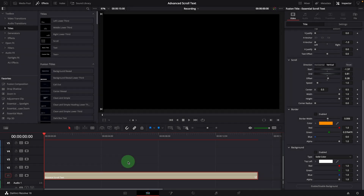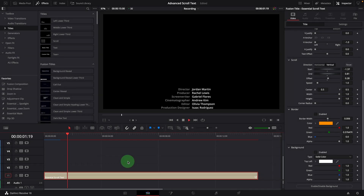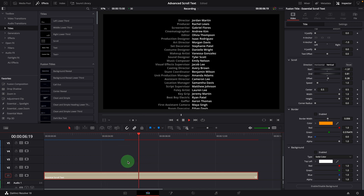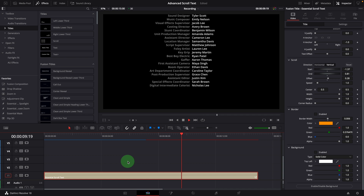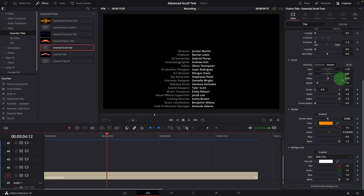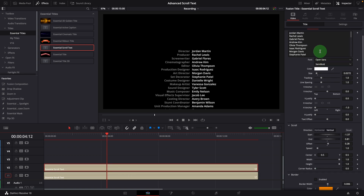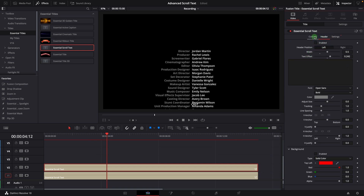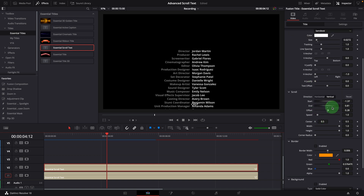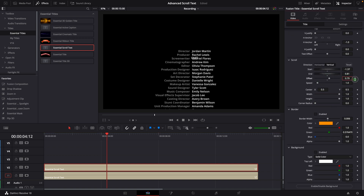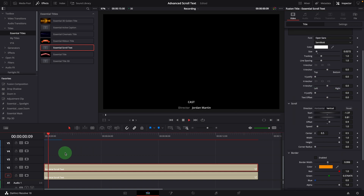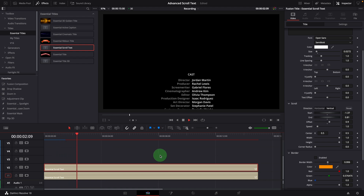In the last video, we created a one-column rolling credits using the essential scroll text template. Without the offset control, it was tricky to add a title and sync the rolling with the main text. Now with the offset, we can simply duplicate the clip, change the main text to cast, clear the header text and disable the header, adjust the offset parameter to move the title above the main text, and center the title. Now we have the title scrolling together with the credits.